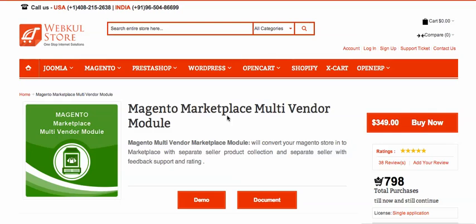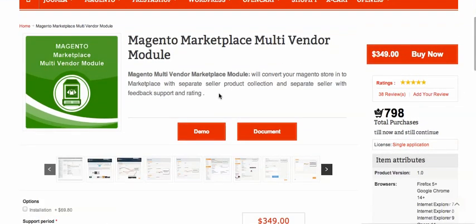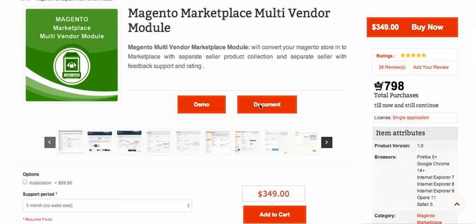Today I will show you how you can open your digital marketplace — like an ebook marketplace or book marketplace, you can sell your music, open a video marketplace, a software marketplace — using this wonderful Magento marketplace multi-vendor module.